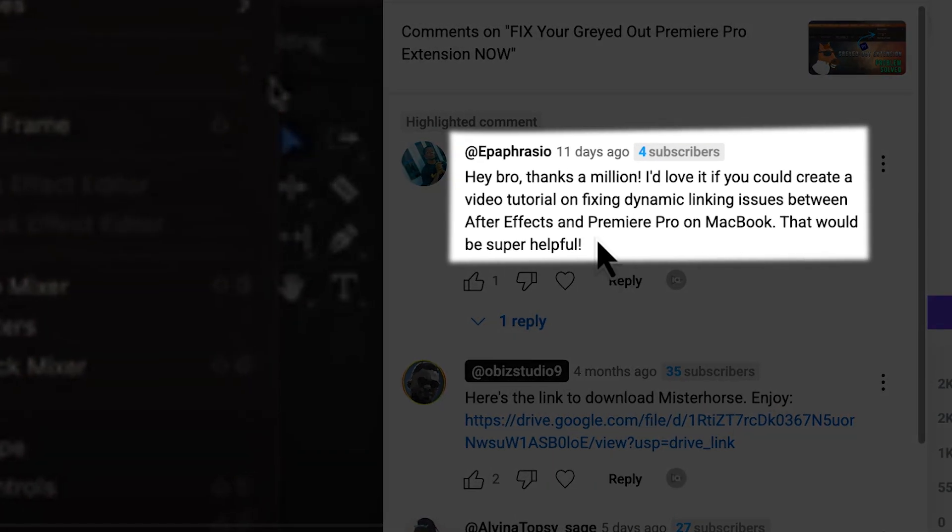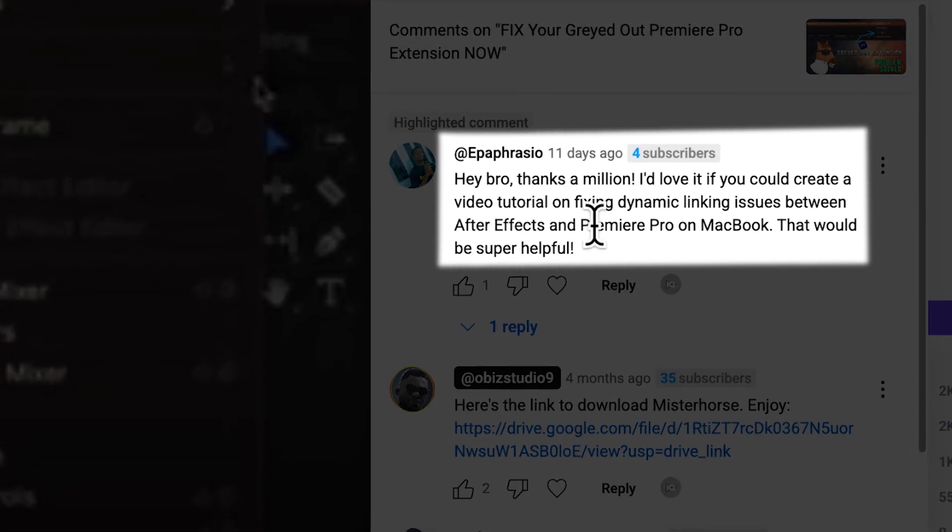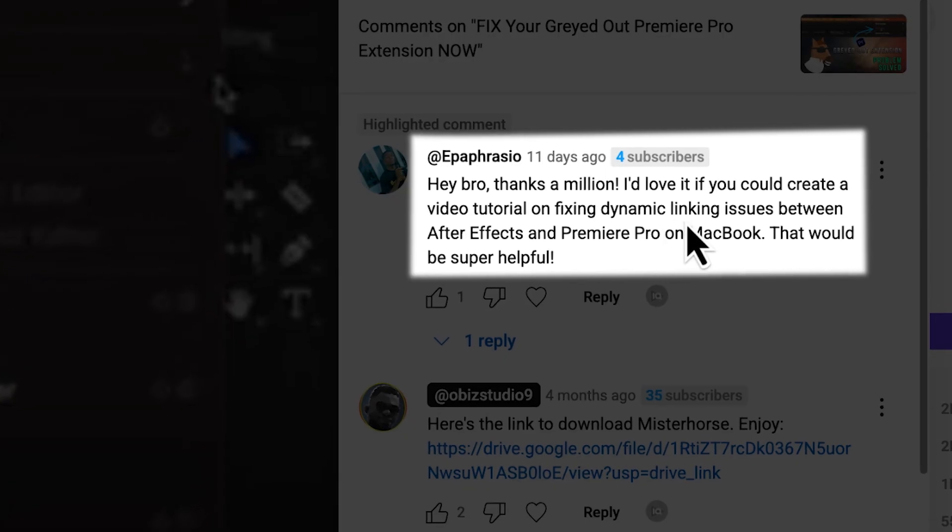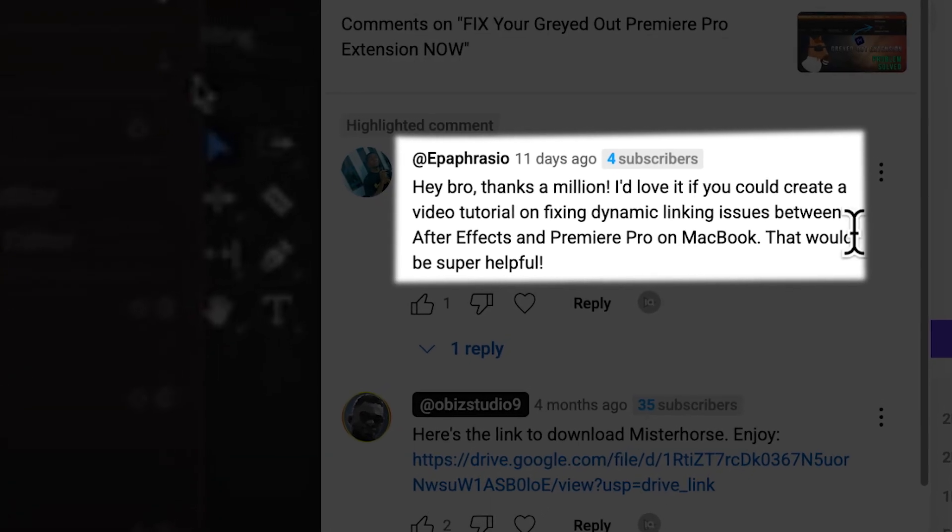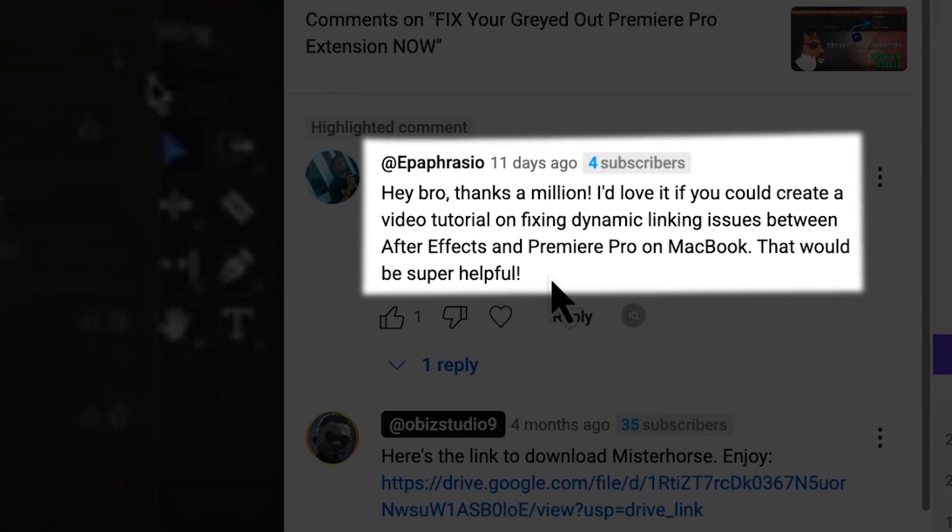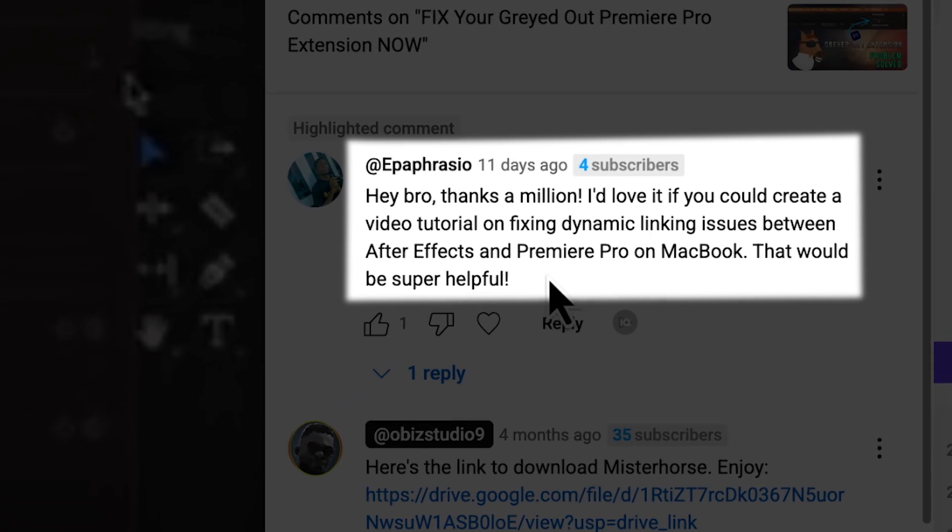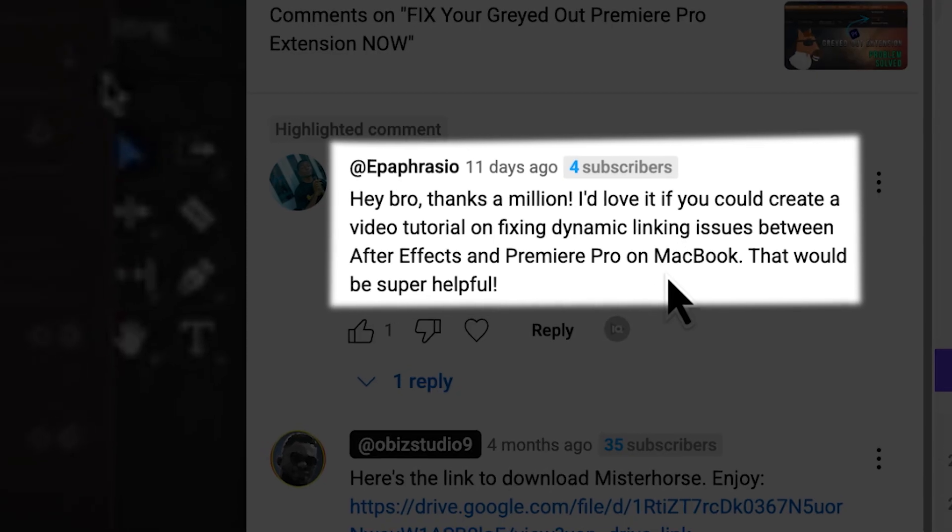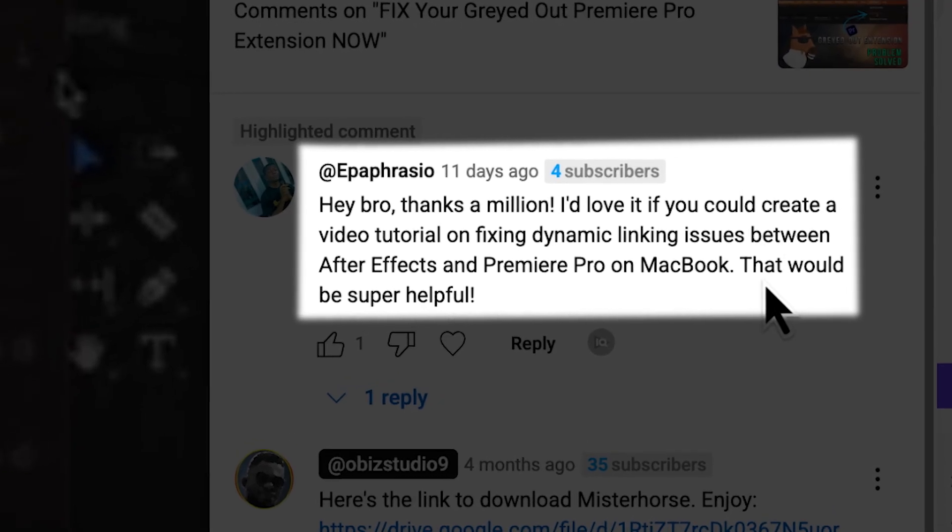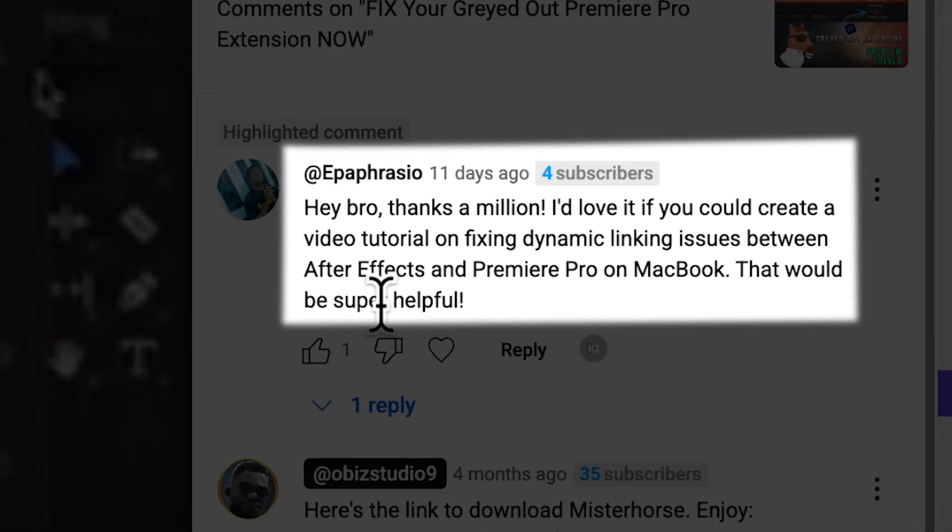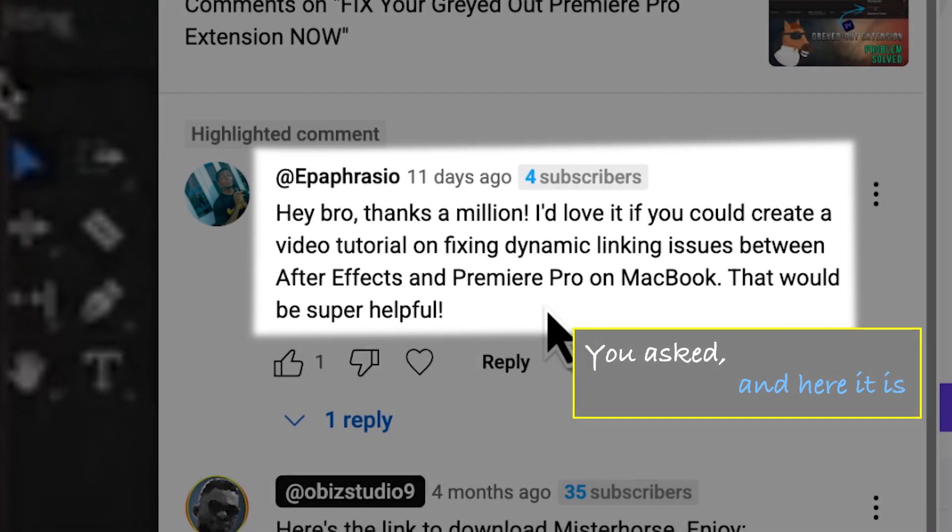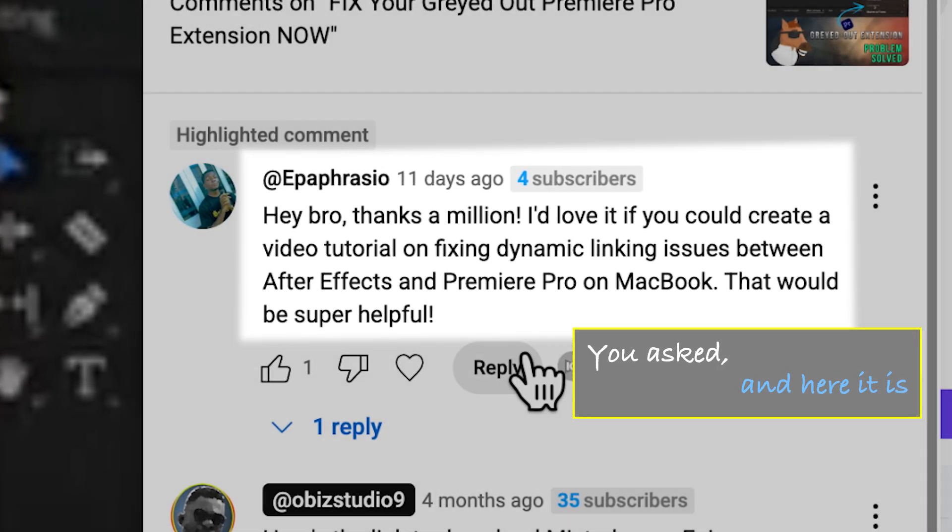Hey bro, thanks a million. I'd love it if you could create a video tutorial on fixing dynamic linking issues between After Effects and Premiere Pro on MacBook. That would be super helpful. @Epafrasio, you asked and here it is. Stay with me.